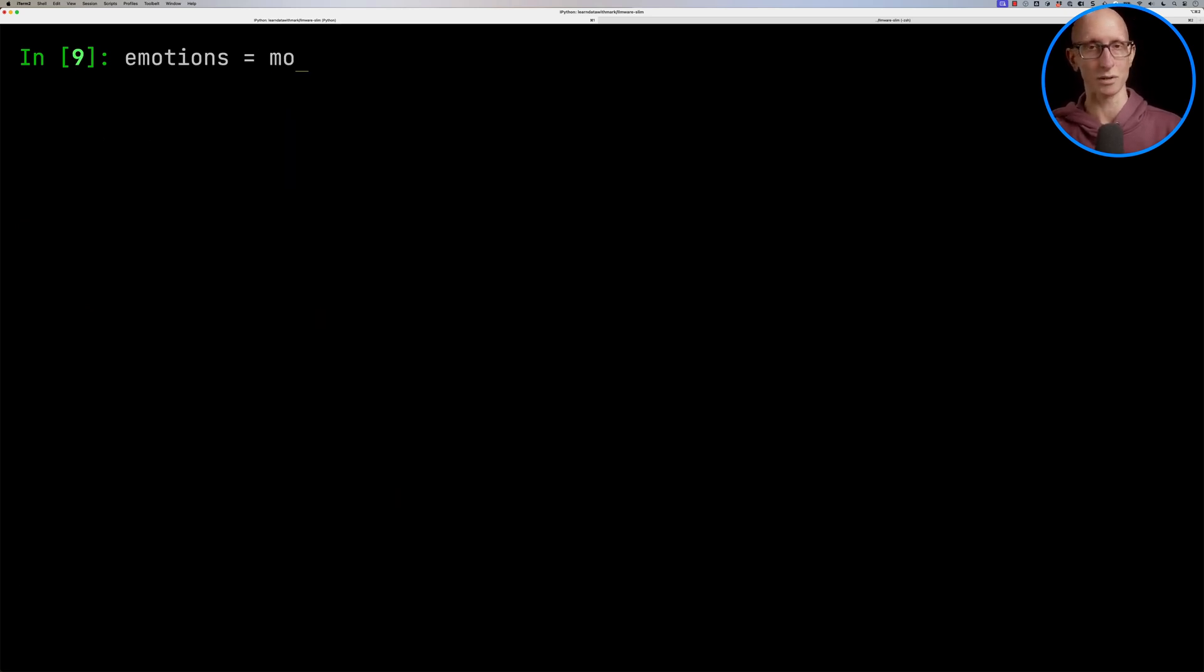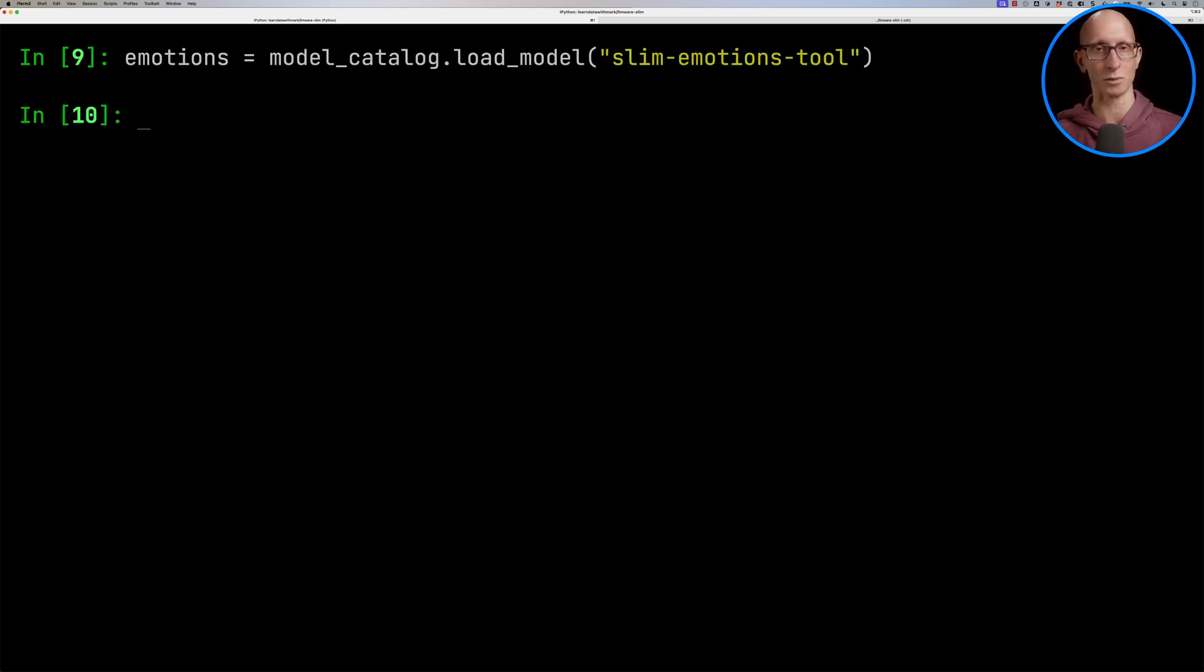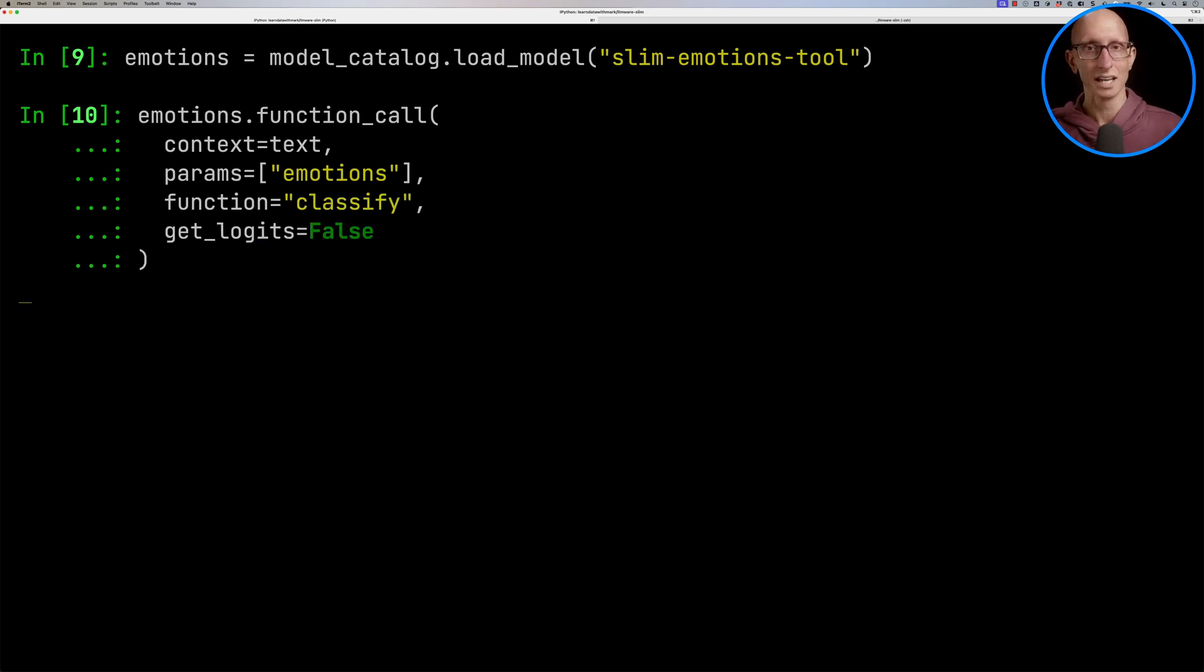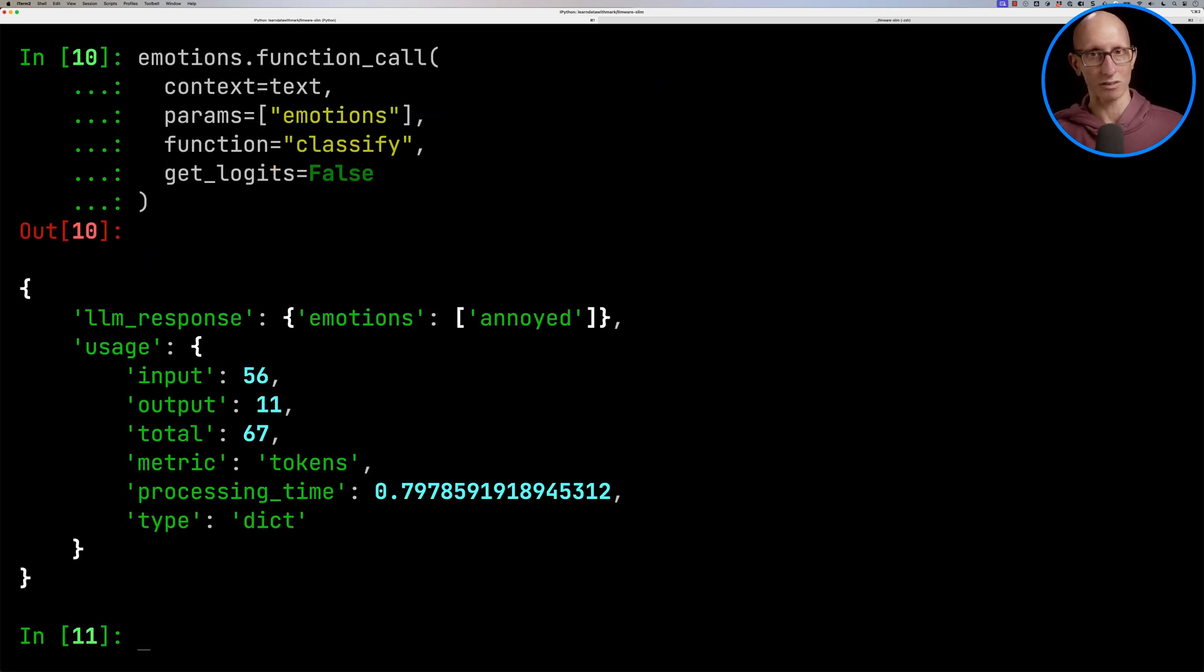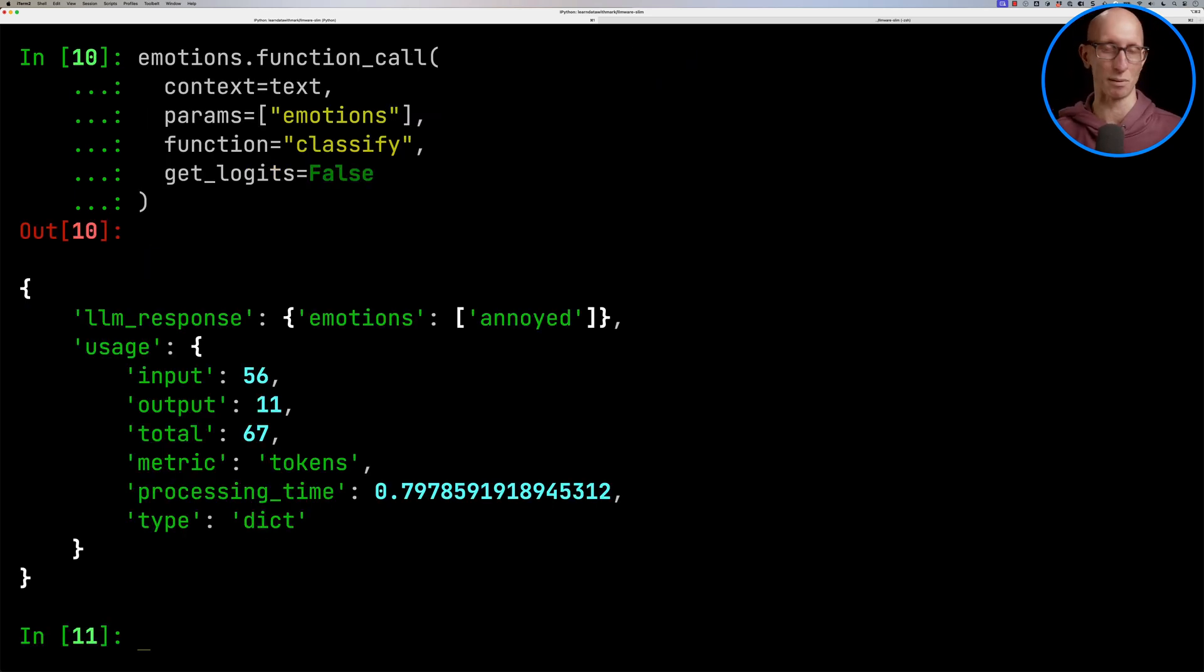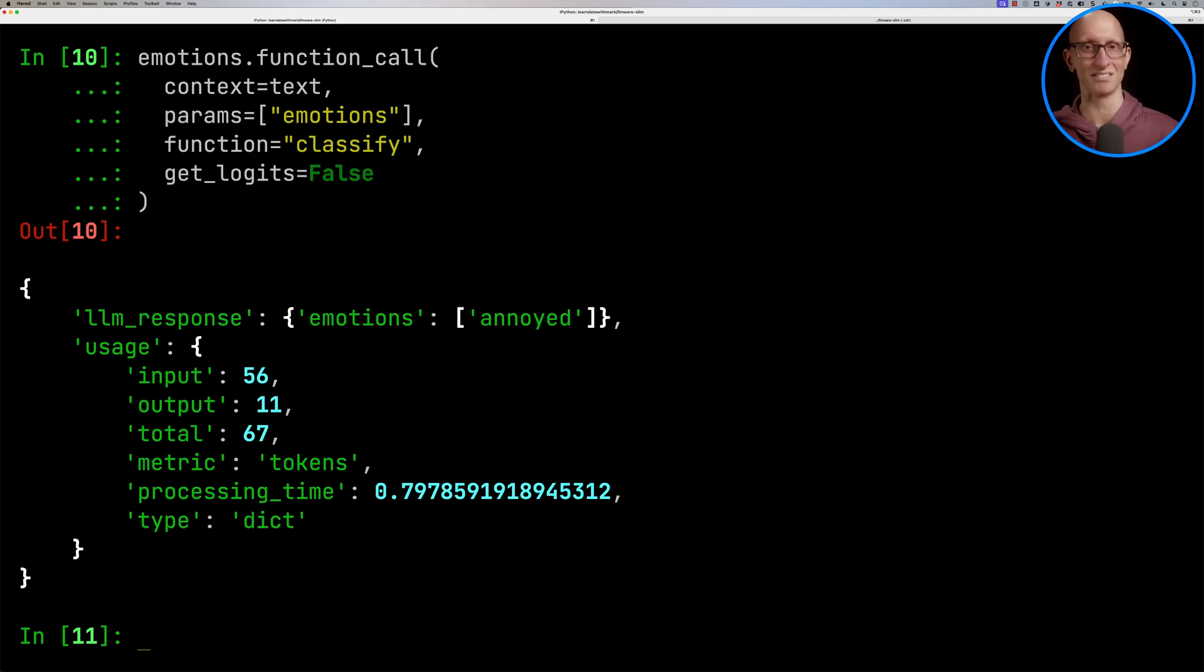Let's have a look at another one. So we're going to do emotions this time. We'll load that model, and then we'll do the function call again. Again, it comes back reasonably quickly. And this time it says the person is annoyed, which I guess they probably are if they bought some earbuds and they didn't really work.